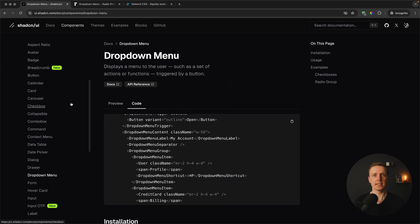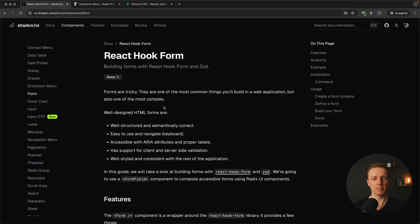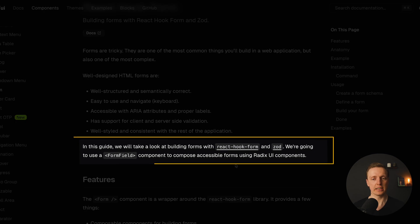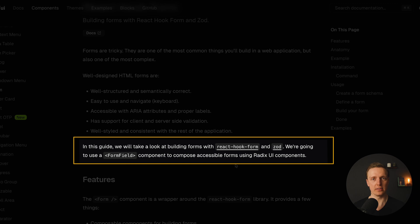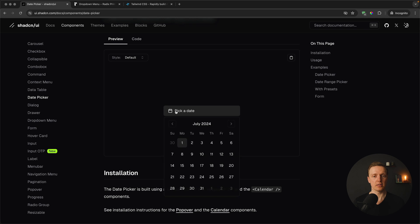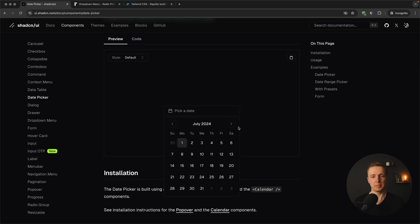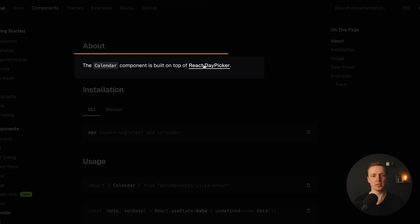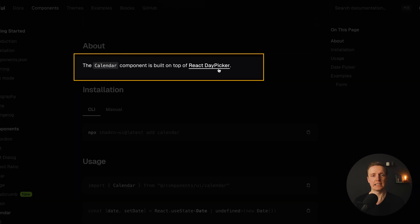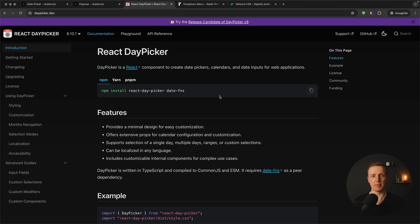But ShadCN is not using only Radix and Tailwind. In some cases it uses different libraries. Like for example, for forms it uses React Hook Form and Zod, which are two most popular solutions to create forms inside React. If we're talking about DatePicker, this component uses React DatePicker inside, which is a separate library and not related to ShadCN at all.